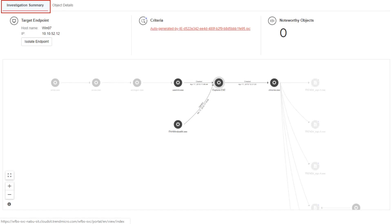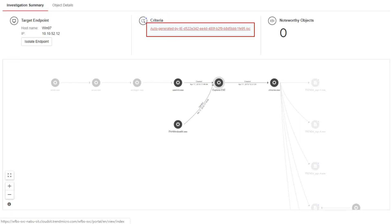Going back to the Investigation Summary screen, under Criteria, click the IOC link to download the IOC file of the root cause analysis result.